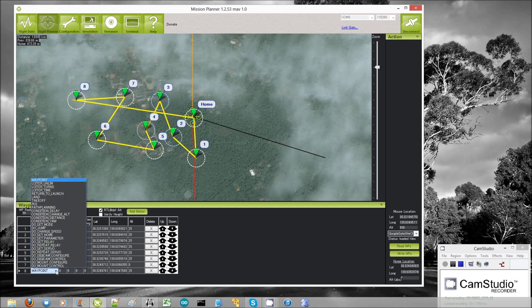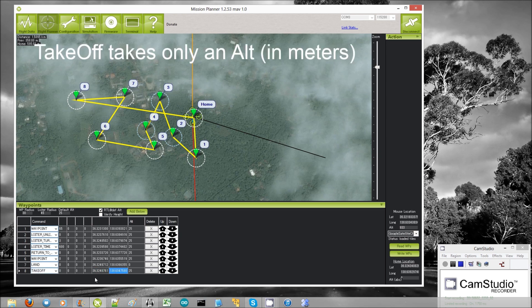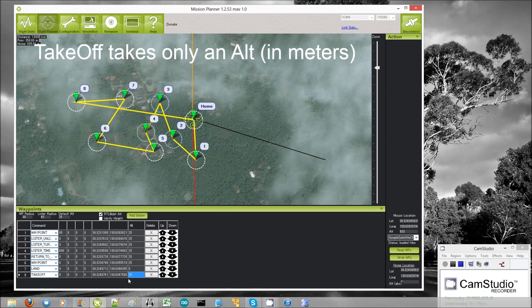The next navigation command is takeoff. We already talked about this one. Lat and long parameters are meaningless, but the altitude is used — that's the final altitude that you want it to achieve.